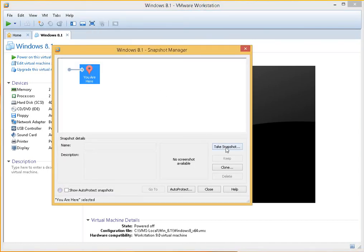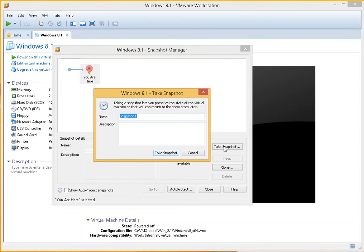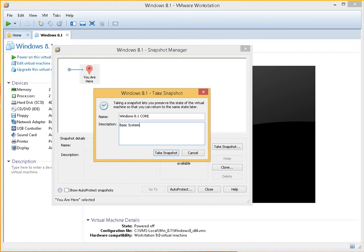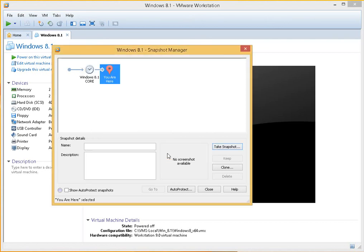You can click on the take snapshot button there, give it a name such as what we've put there, and click on take snapshot.